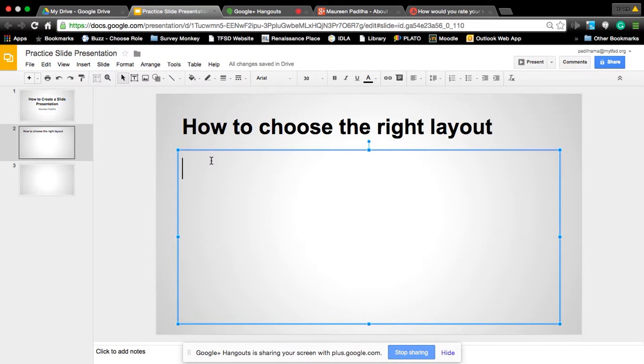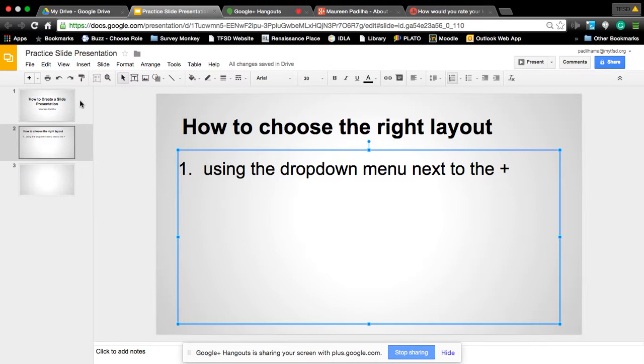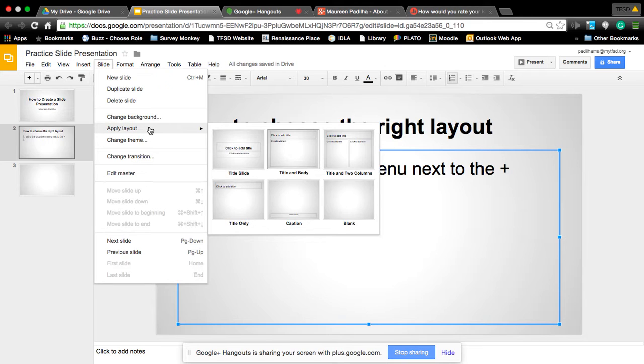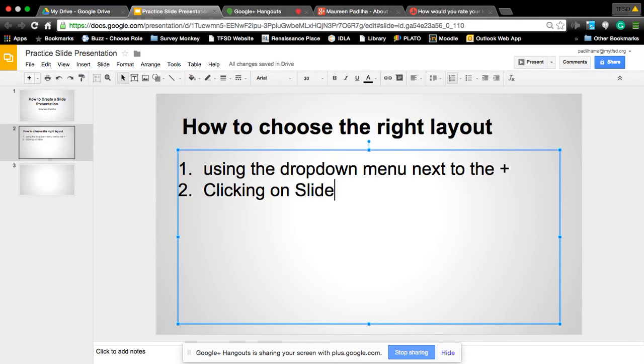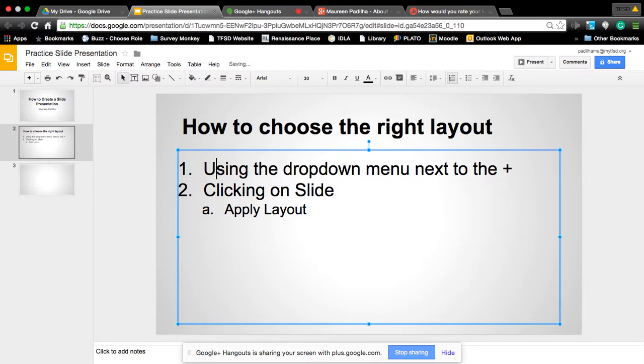So first thing I'm going to teach you is how to choose the right layout. Step one was using the drop-down menu next to the plus. There's also a way of doing it by hitting the slide bar, get the drop-down menu there, and you can apply a layout. It gives you the choices there. So you had two choices on how to add the right layout to the slide.